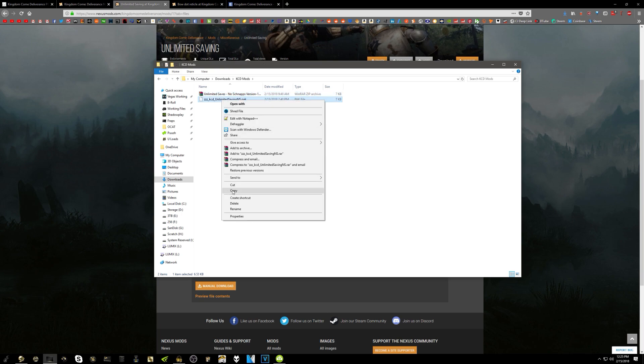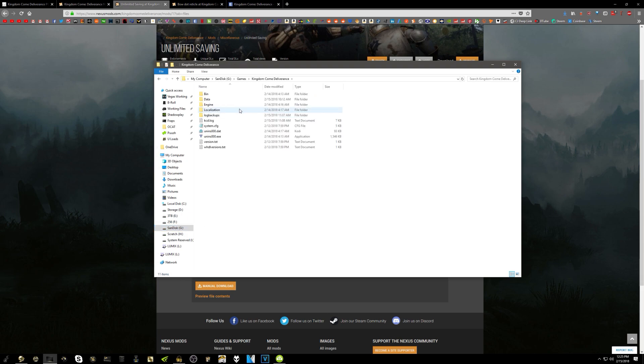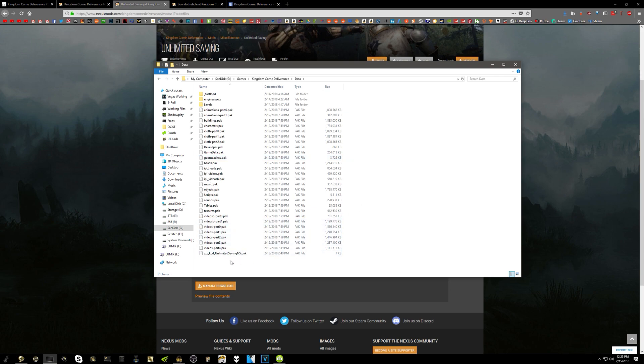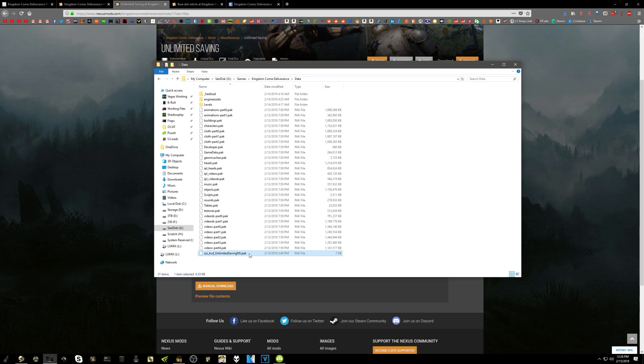So once you got that, you're just going to right-click it, go down to copy, and then go to wherever your game is installed. So if you have it on Steam, it would be wherever your Steam folder is under the common and apps folder. Once you get into the Kingdom Come Deliverance folder, you want to go to the data folder. Once in here, you just want to right-click and then go ahead and hit paste. It's copied and pasted in. And now you will have unlimited savings modded into the game.